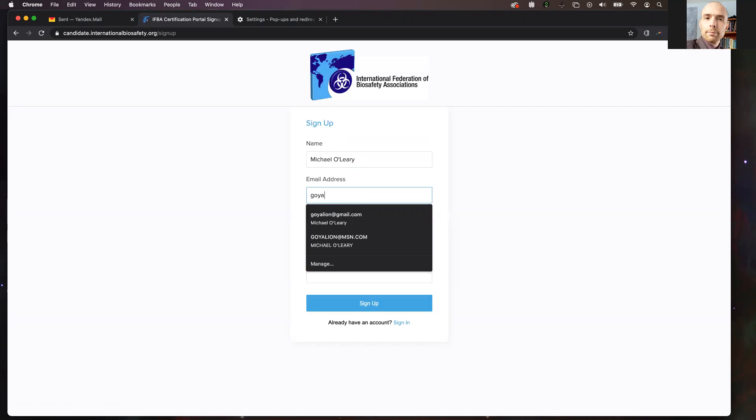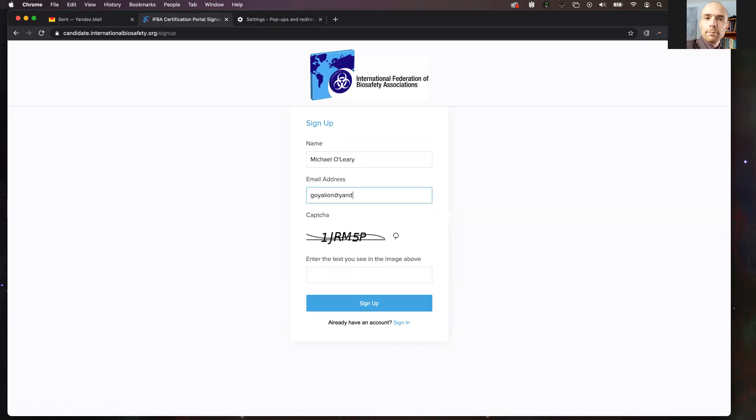We recommend that you use a Gmail address for this. When you have entered all of the required information, click the sign-up button.